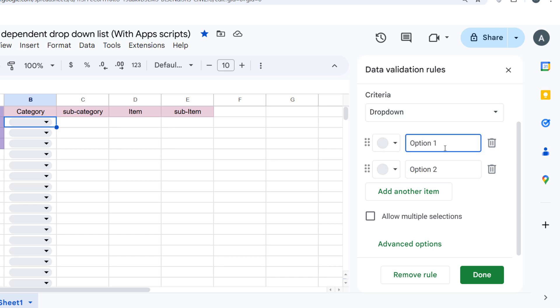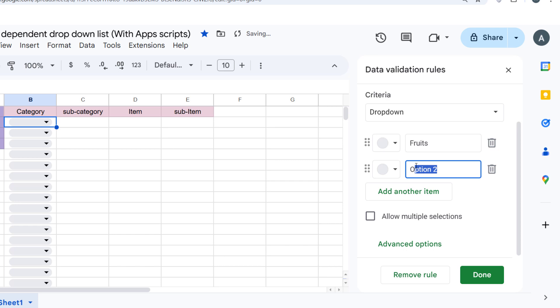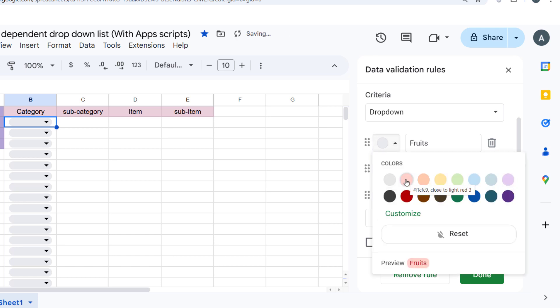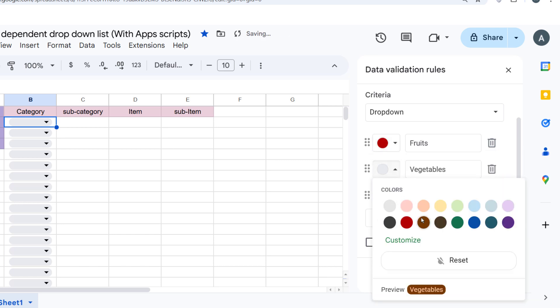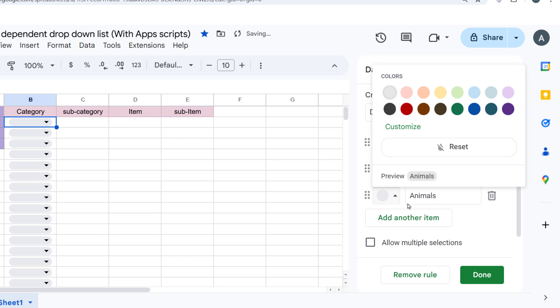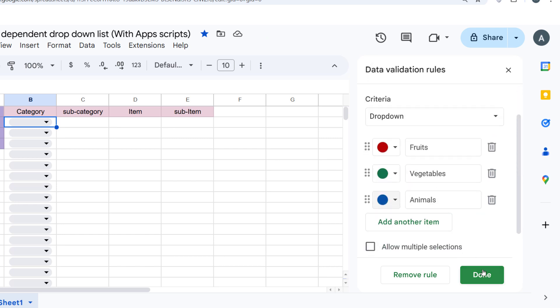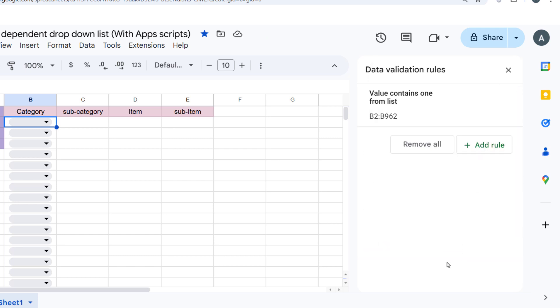In the input box, type Fruits, Vegetables, and Animals. This will create the first dropdown where you can select either fruits, vegetables, or animals. Click Save.